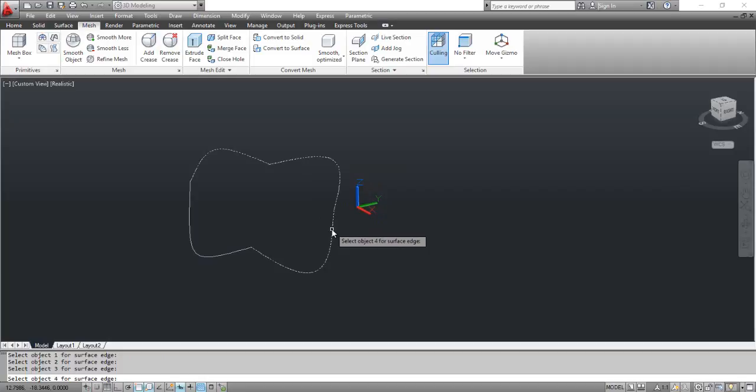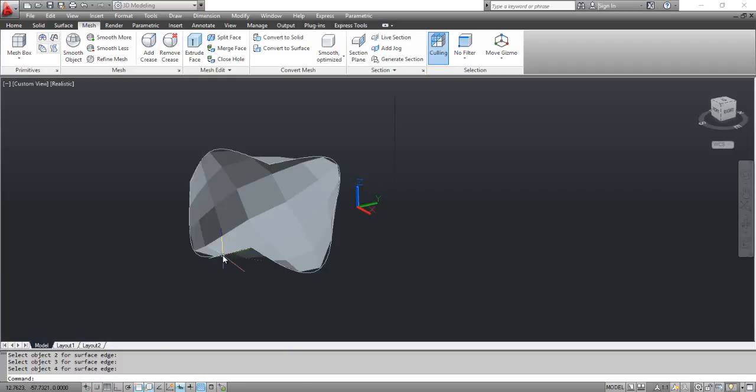At the prompt, select object 4 for surface edge. Click the curve as shown on the screen. You can see the result on the screen.